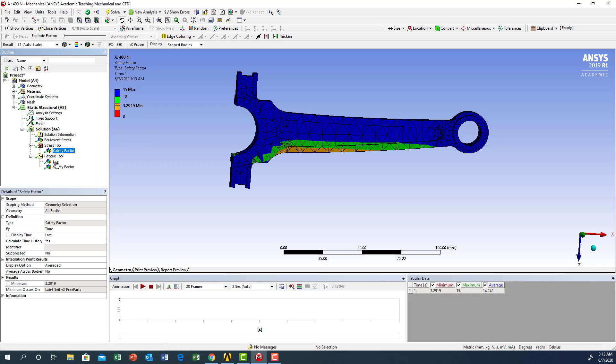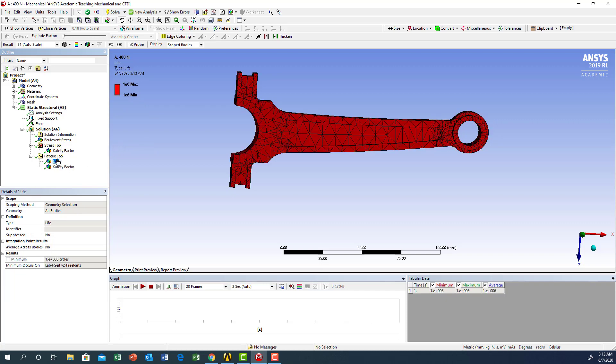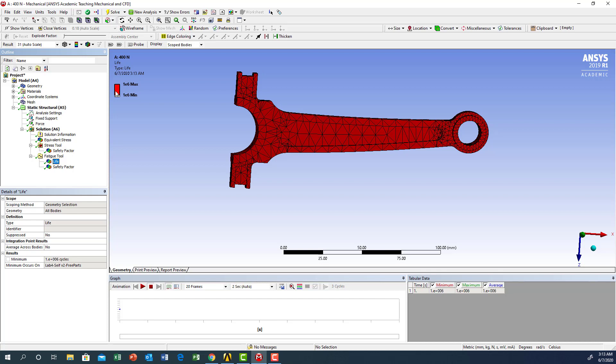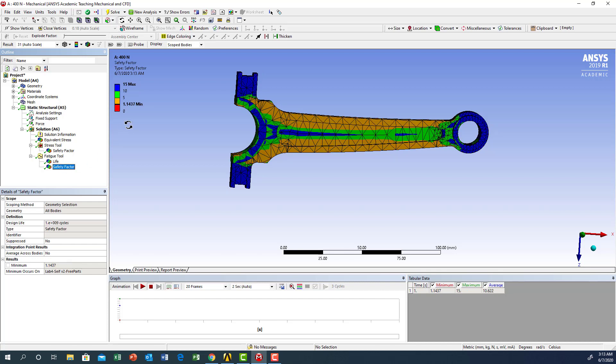For the fatigue life, as you can see the part looks like it is safe, meaning it will sustain up to one million above one million cycles, which should be good because the highest stress is still under the endurance limit. The safety factor is still above one, which is why we see a number of cycles still above one million.